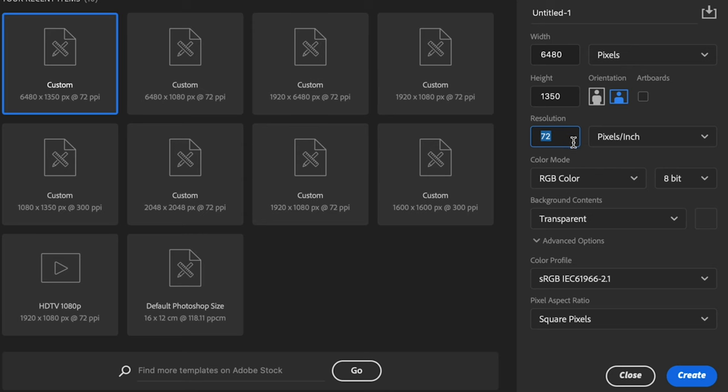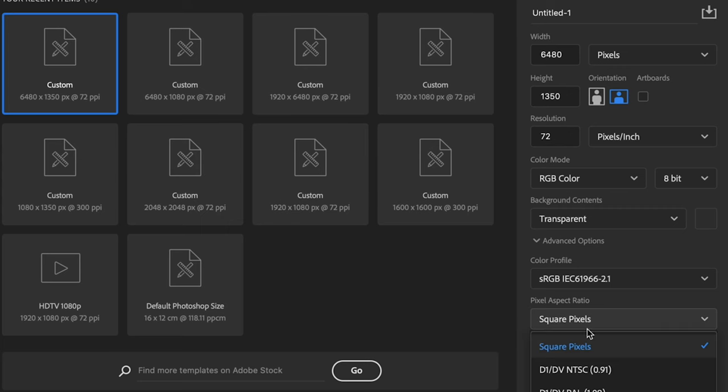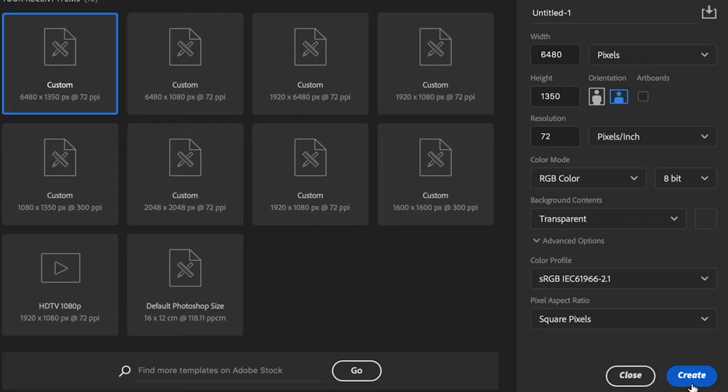My resolution to 72 pixels per inch, RGB color, 8-bit, transparent background, set the color profile to sRGB. This is usually the best color profile that you're going to want to use for when you're uploading to Instagram or any other social media or anything on the web for that matter. And we're also going to set our pixel aspect ratio to square pixels and then hit create.